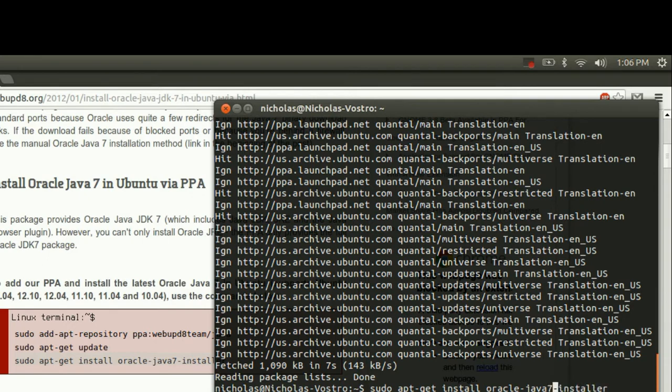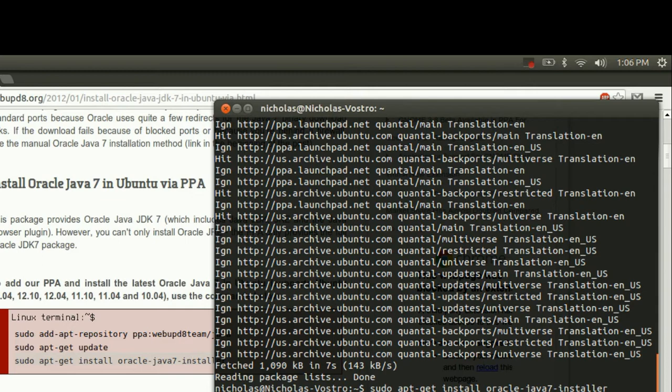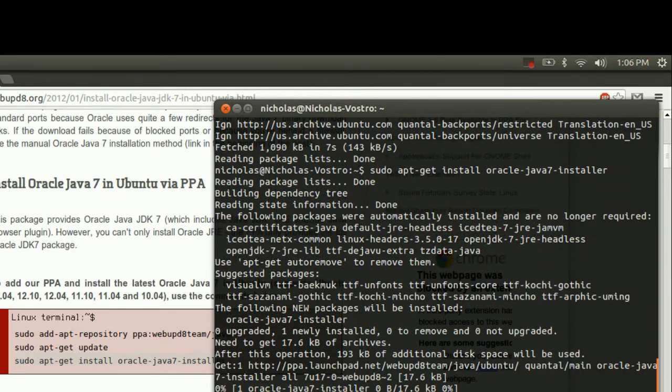I'm going to stick with Java 7 because I've tried Java 8 before and I had a few issues with it, although technically it ran fine. It just wasn't to my liking. So we'll install Java 7.